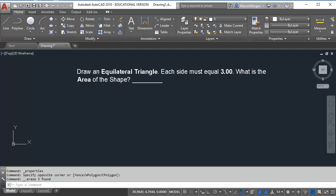In this video I'm going to show you how to draw an equilateral triangle where each side equals 3 units. Afterwards I'm going to calculate the area of my shape.